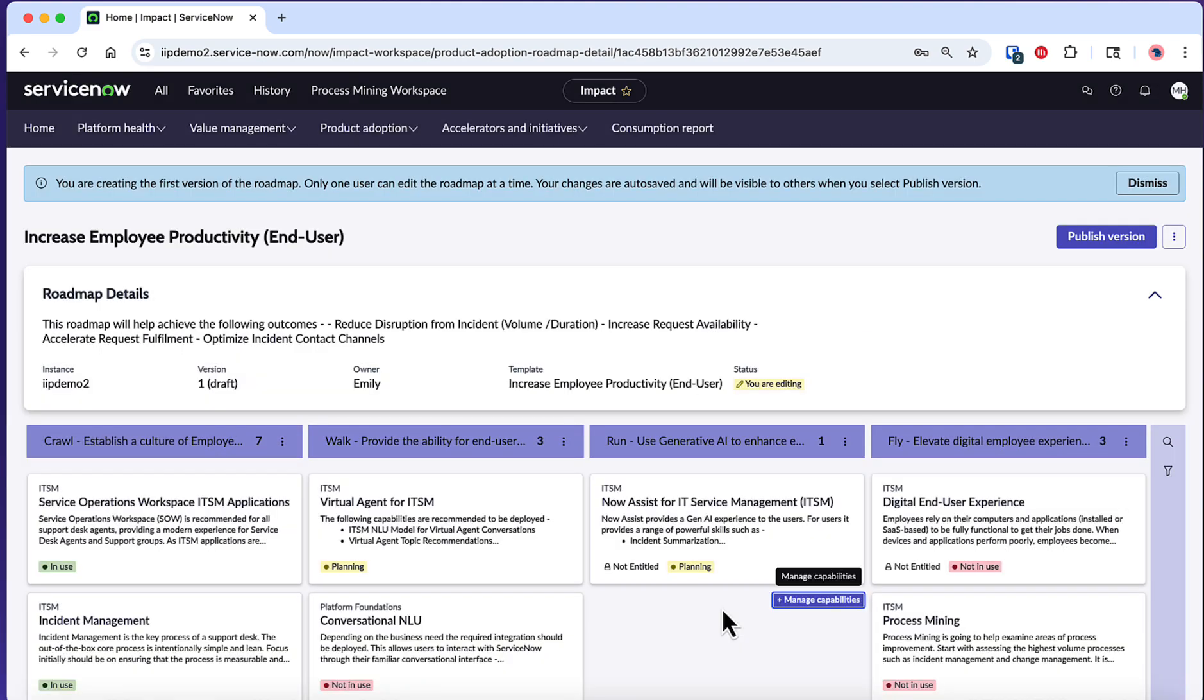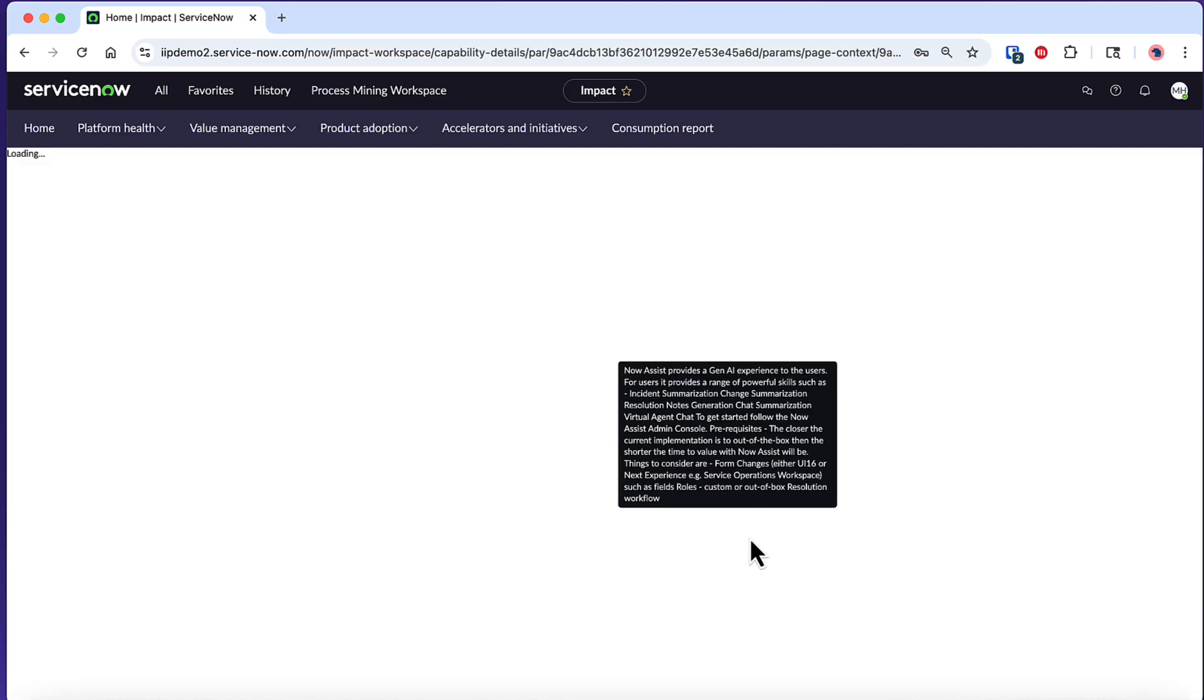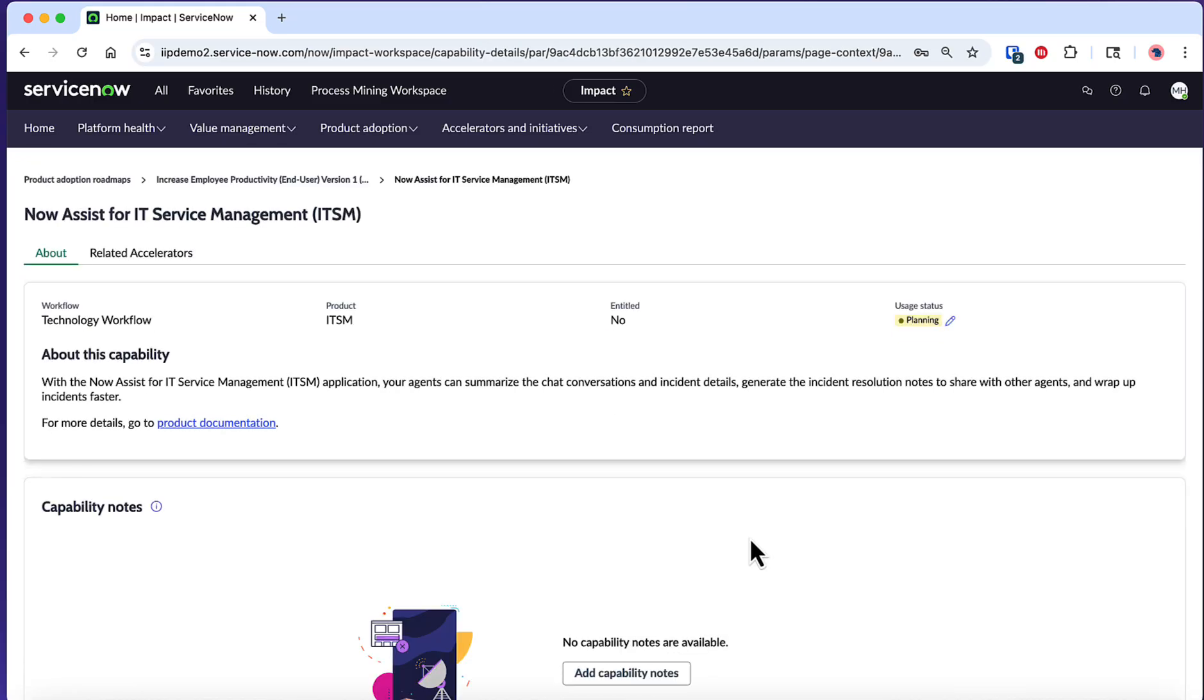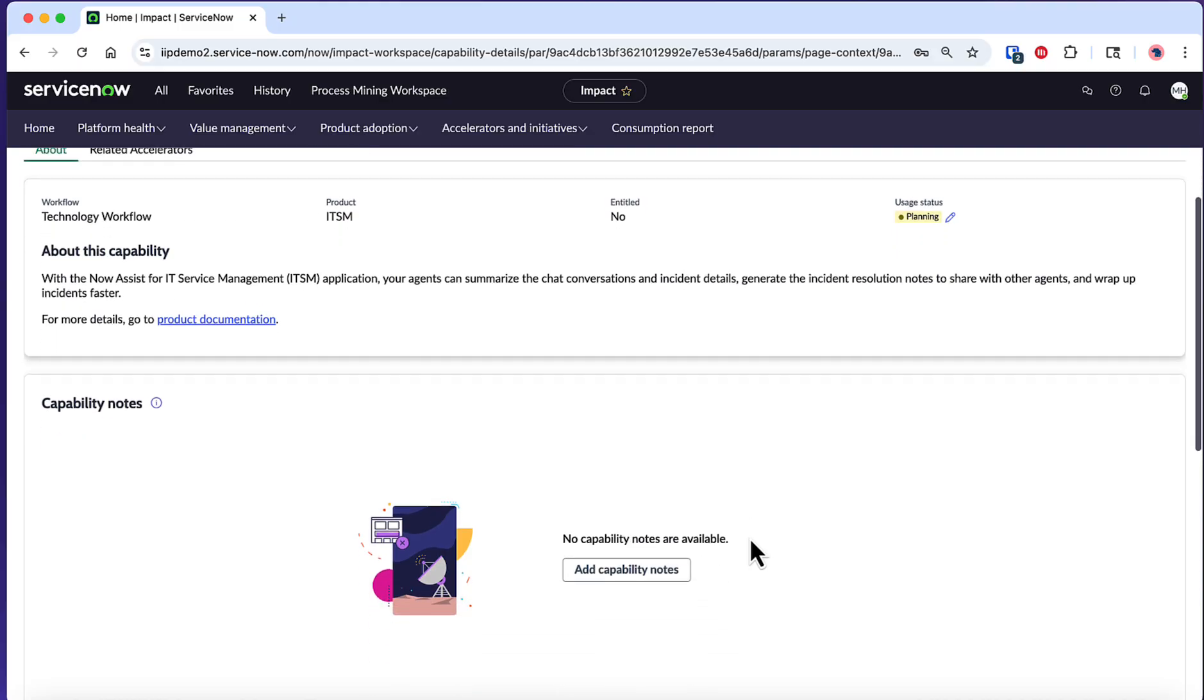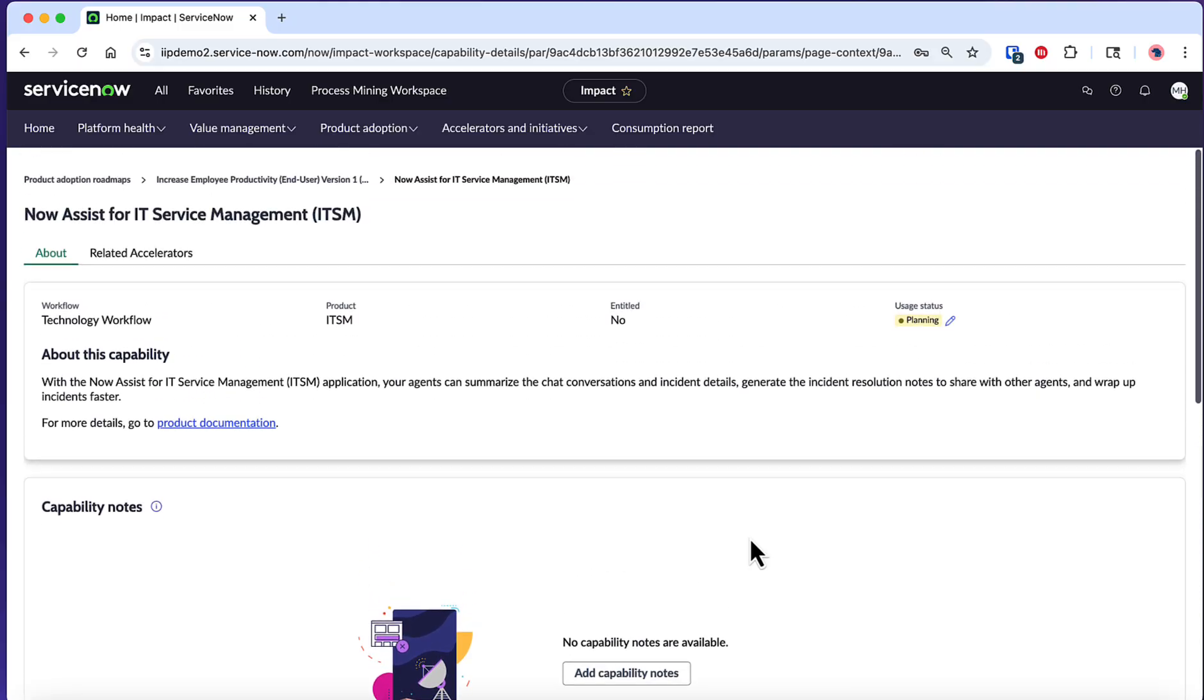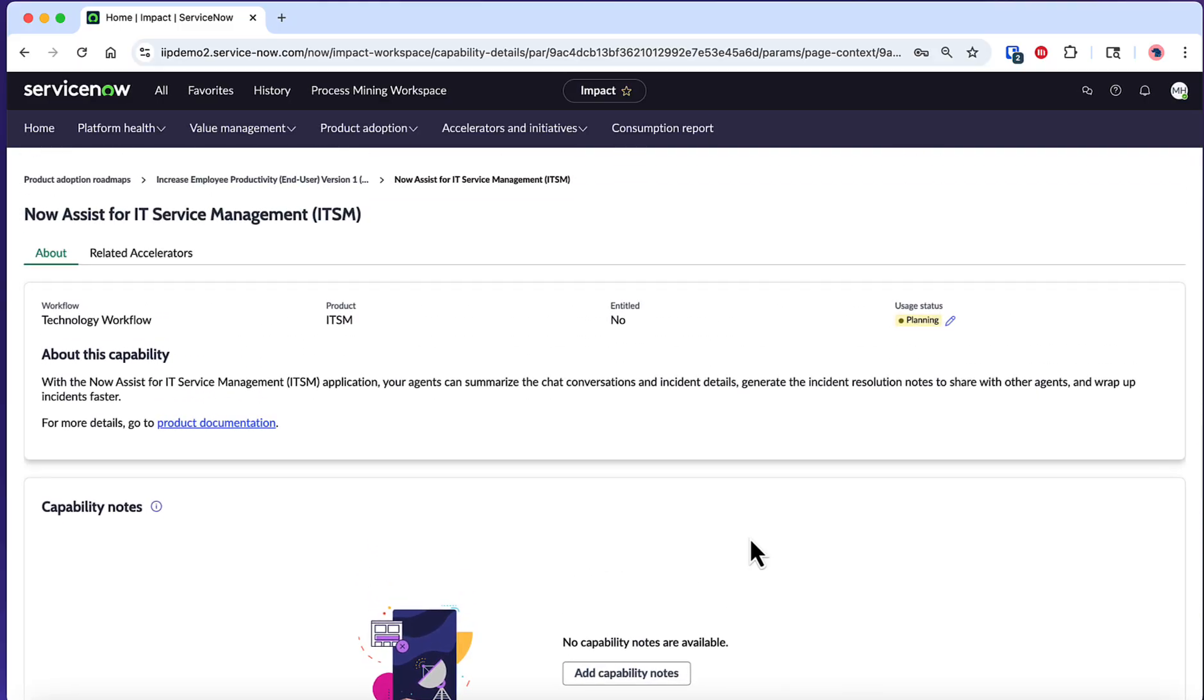Now, let's explore how to work with individual capabilities. Select any capability to view its details page. Here you can see comprehensive information about that specific capability, including notes that span across different phases. This gives you valuable context about prerequisites, dependencies, and implementation considerations that will help you plan more effectively.